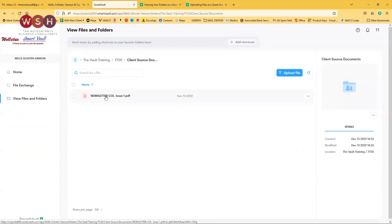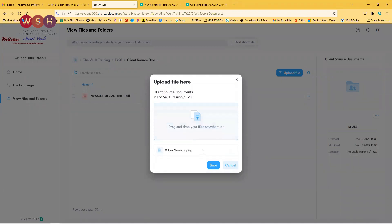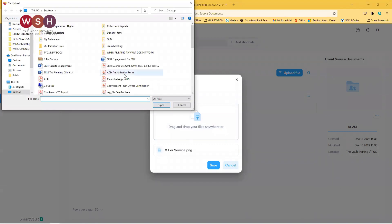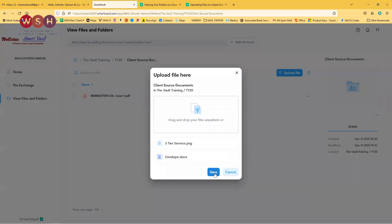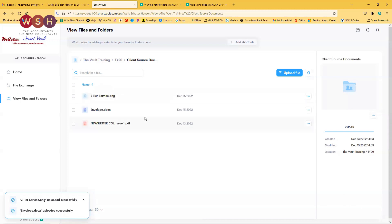How are we going to upload a file? Once we're in the folder that we want to add documents to, we can just click on Upload File and we can either drag and drop or search for a file. And that's it — your documents are uploaded.